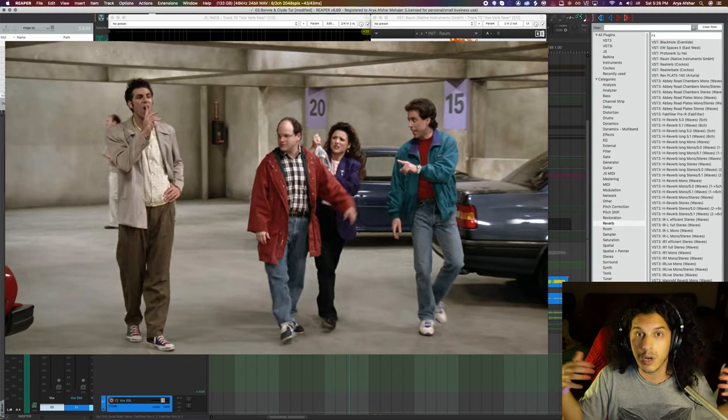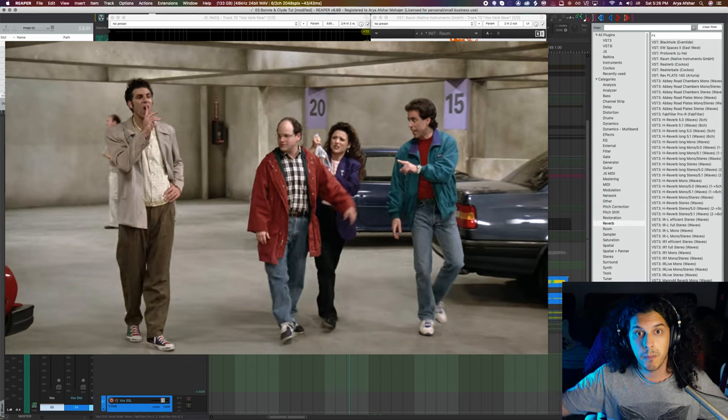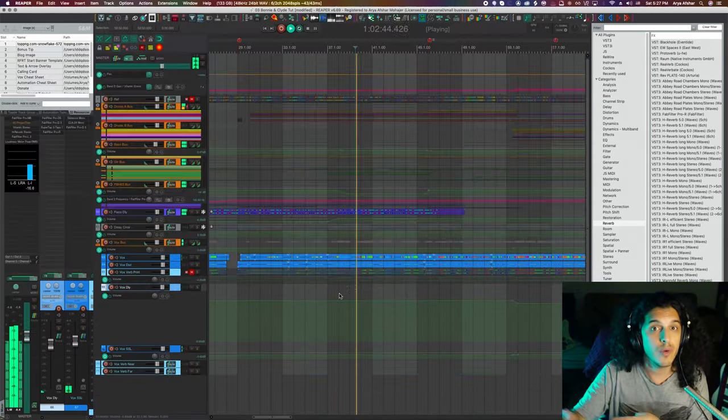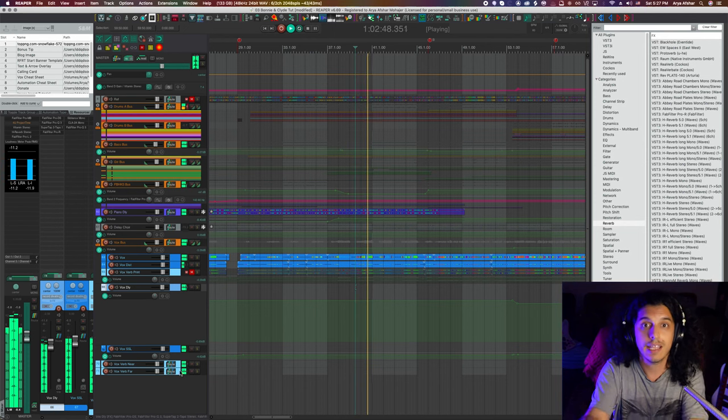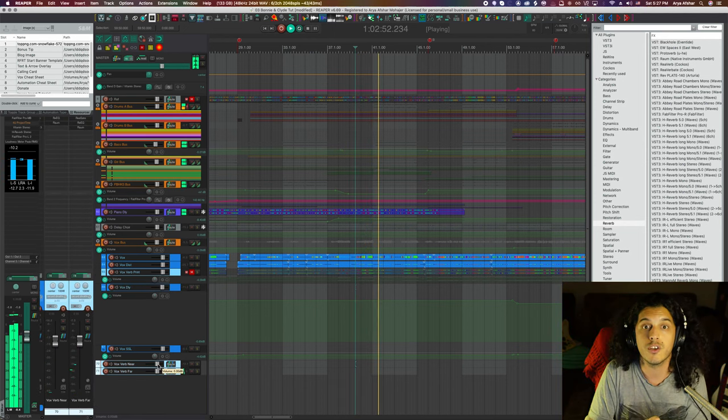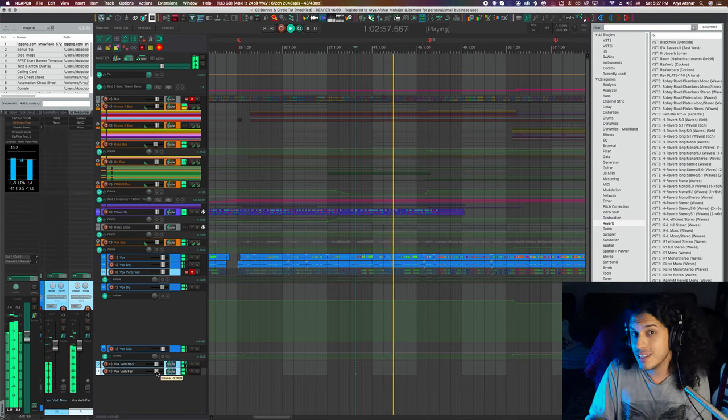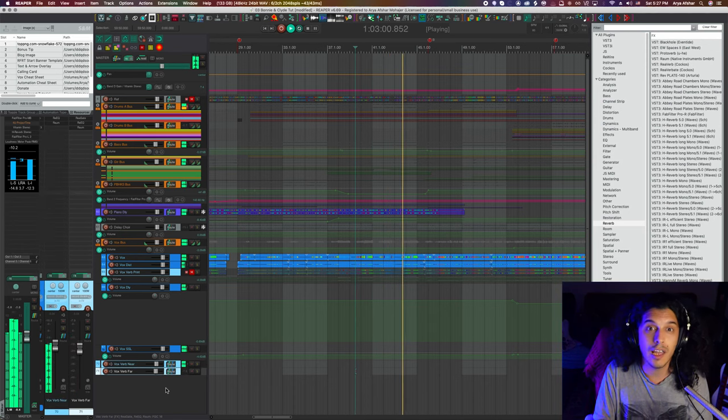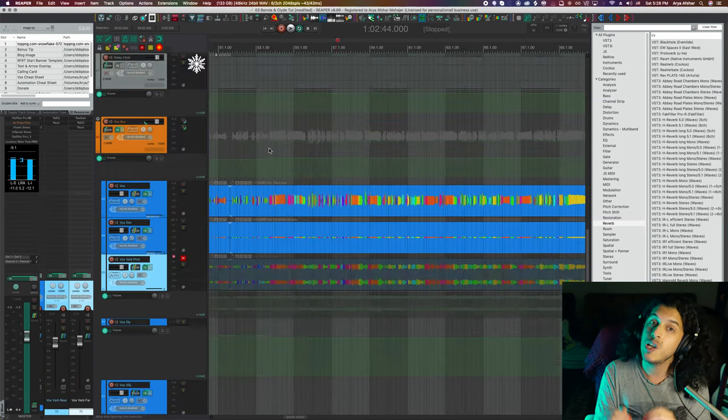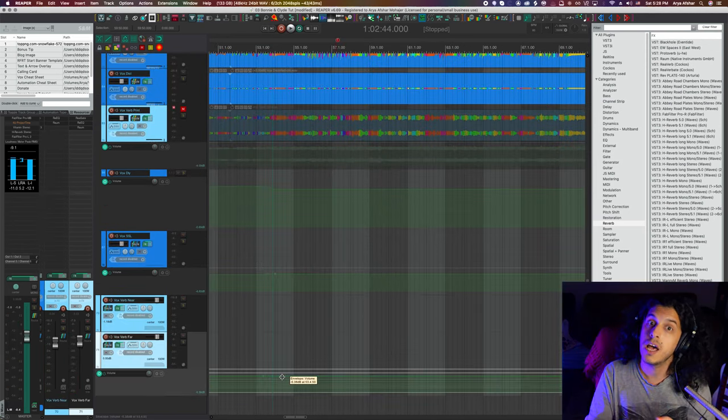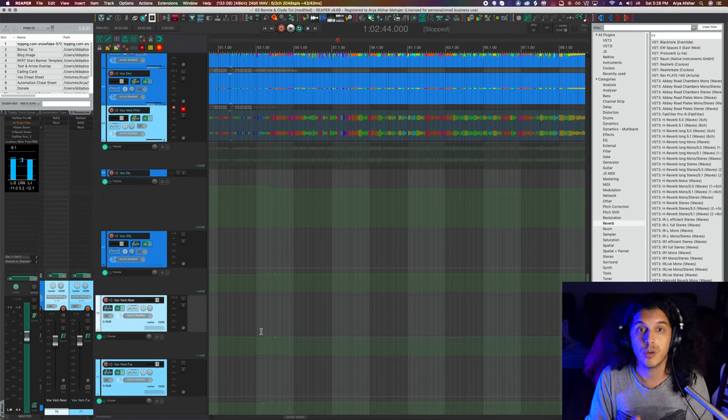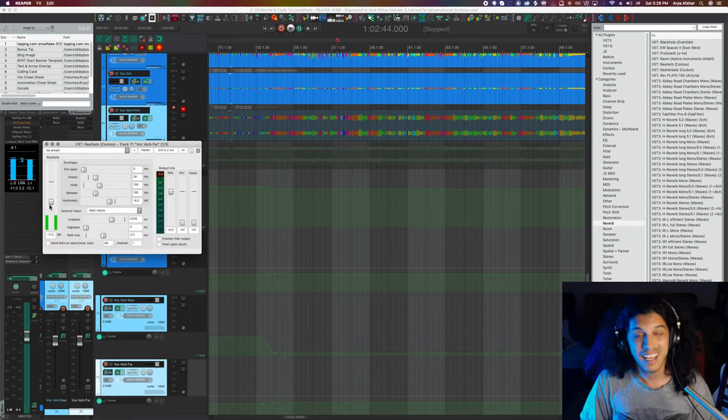So a regular send will just give you exactly as much reverb as the signal you are putting into it. But this trick can sound a lot more natural because you get to have a lot less reverb on the quieter bits and then a lot more on the louder bits. And of course, you control the amount. That's just you mixing.